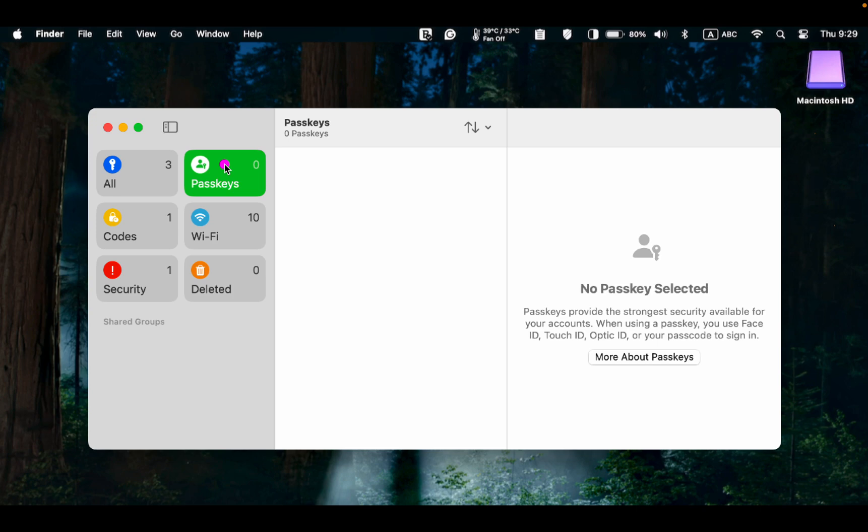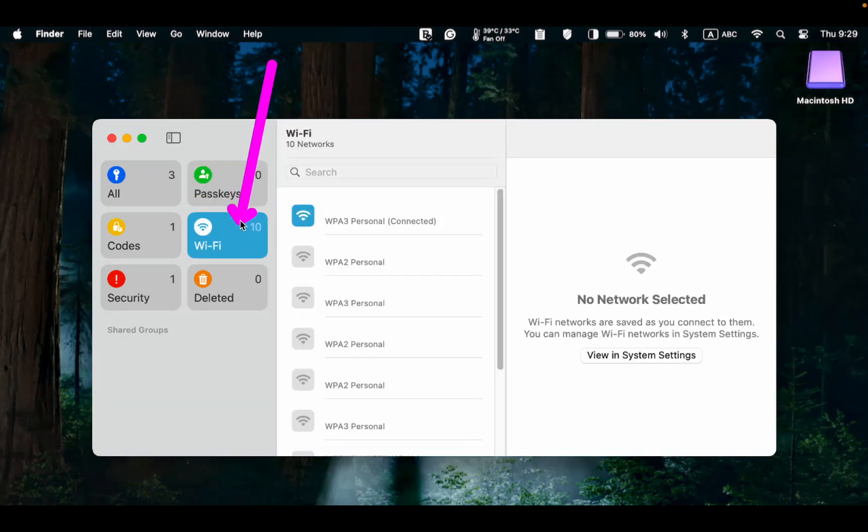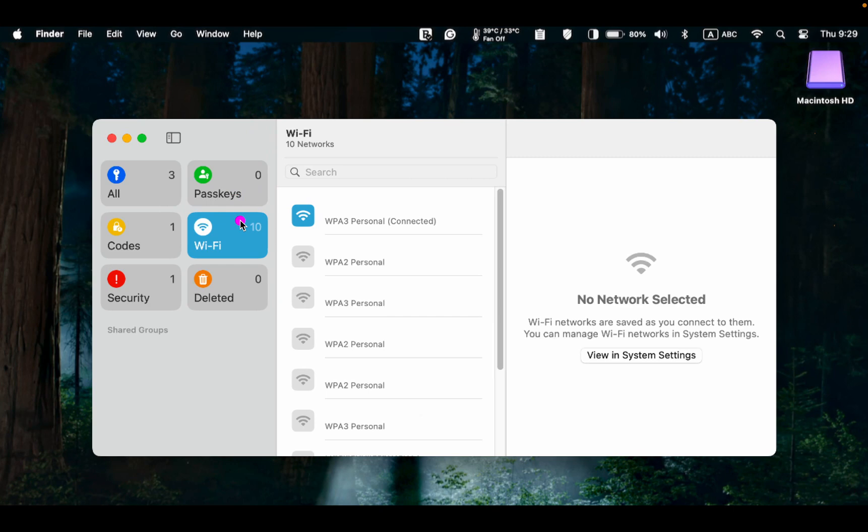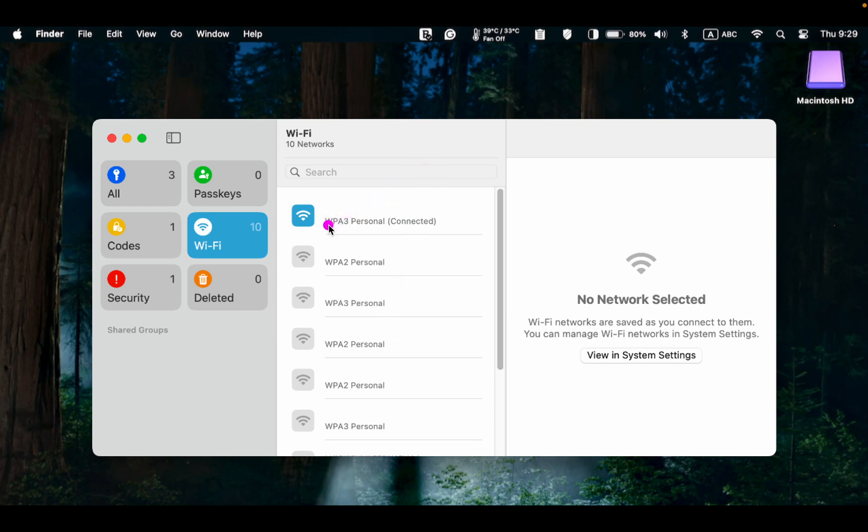Wi-Fi. This section displays the passwords for the networks I have used. The middle pane shows the network's names. The blue Wi-Fi icon represents the network I am currently connected to, while grayed-out icons indicate previously connected networks.